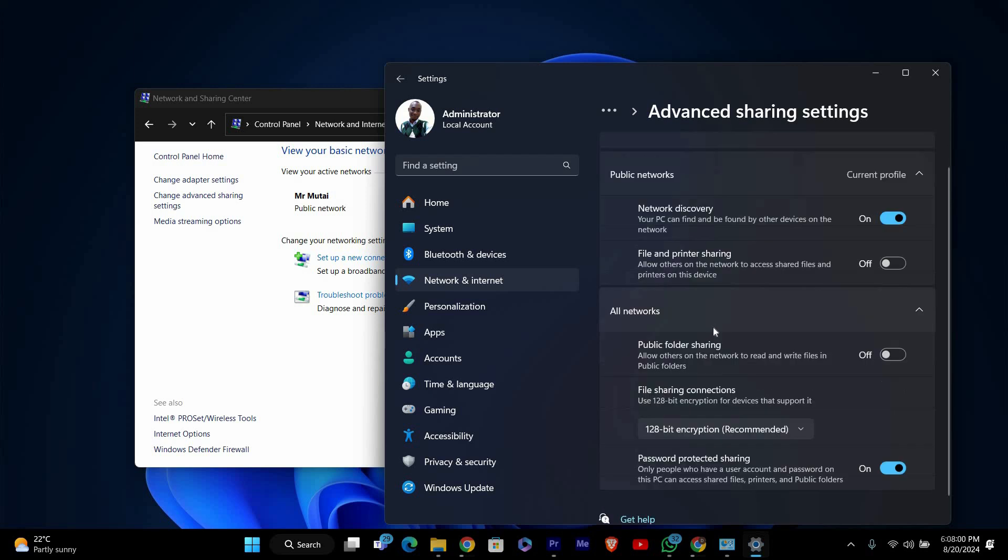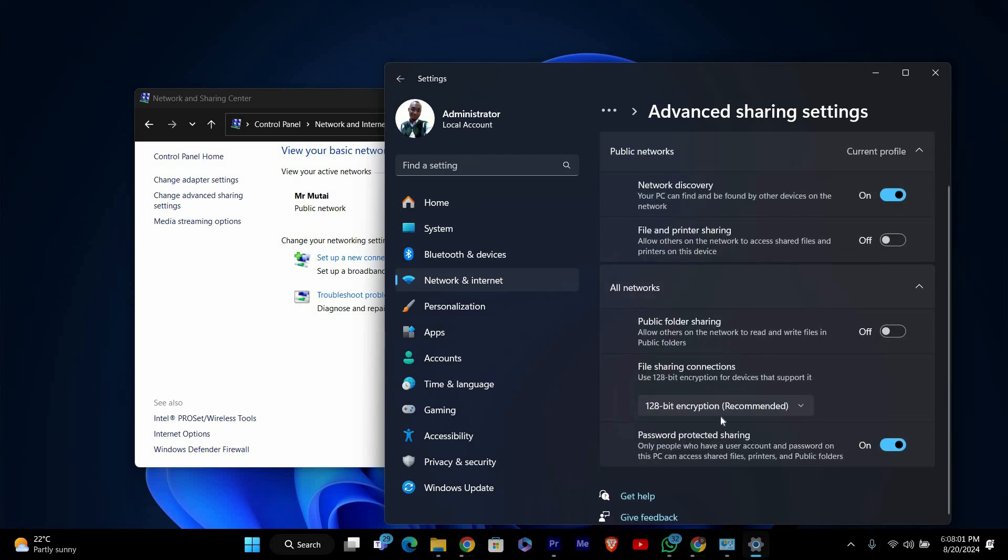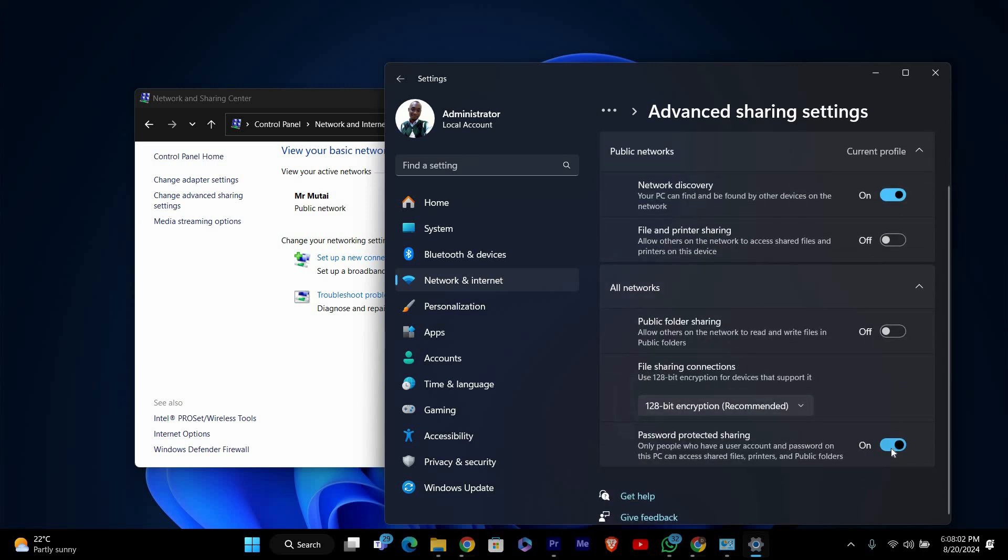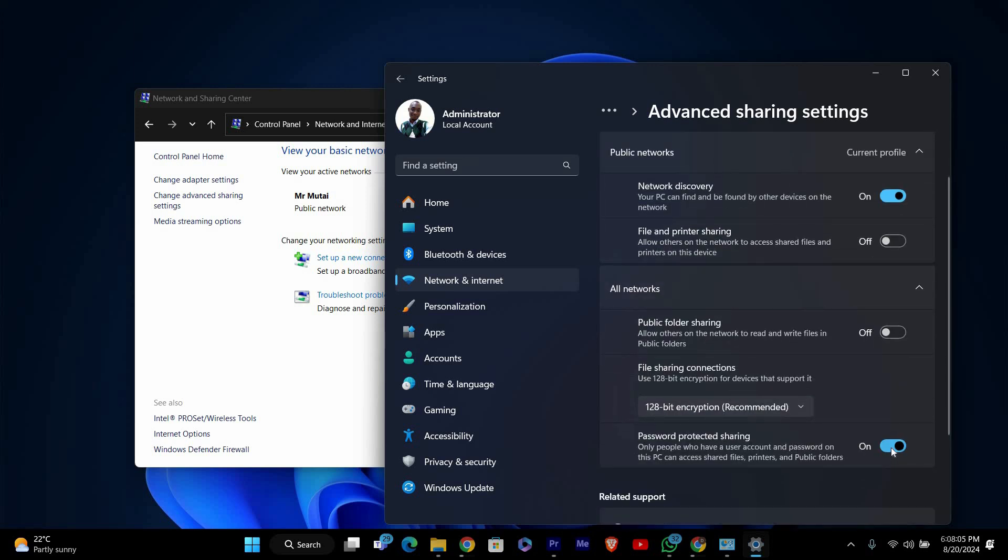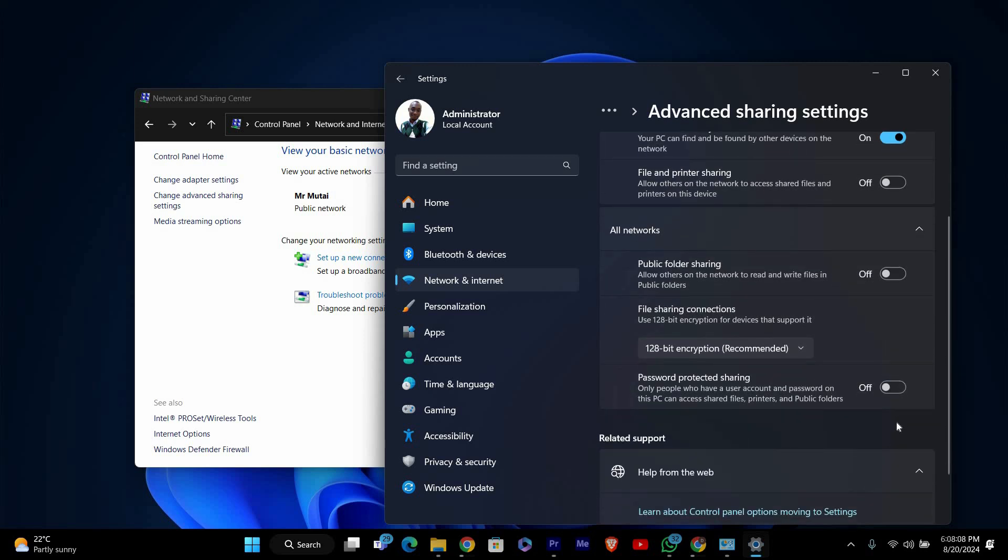Scroll down to the section labeled All Networks. Find the option that says password-protected sharing. You'll see a toggle switch next to it. Click on this option to disable password protection.